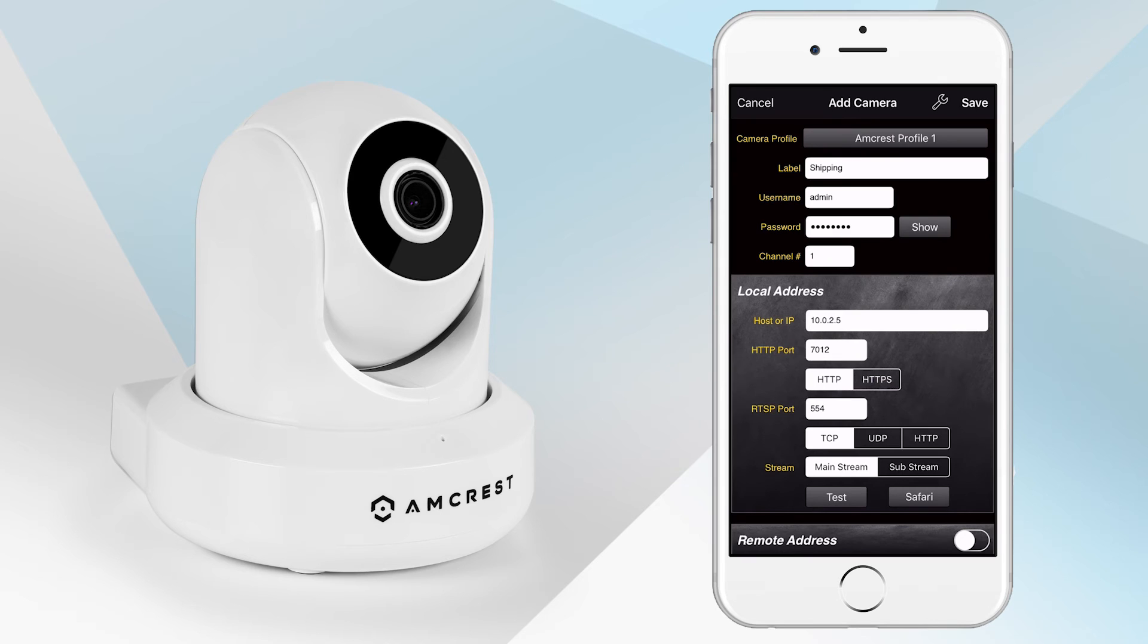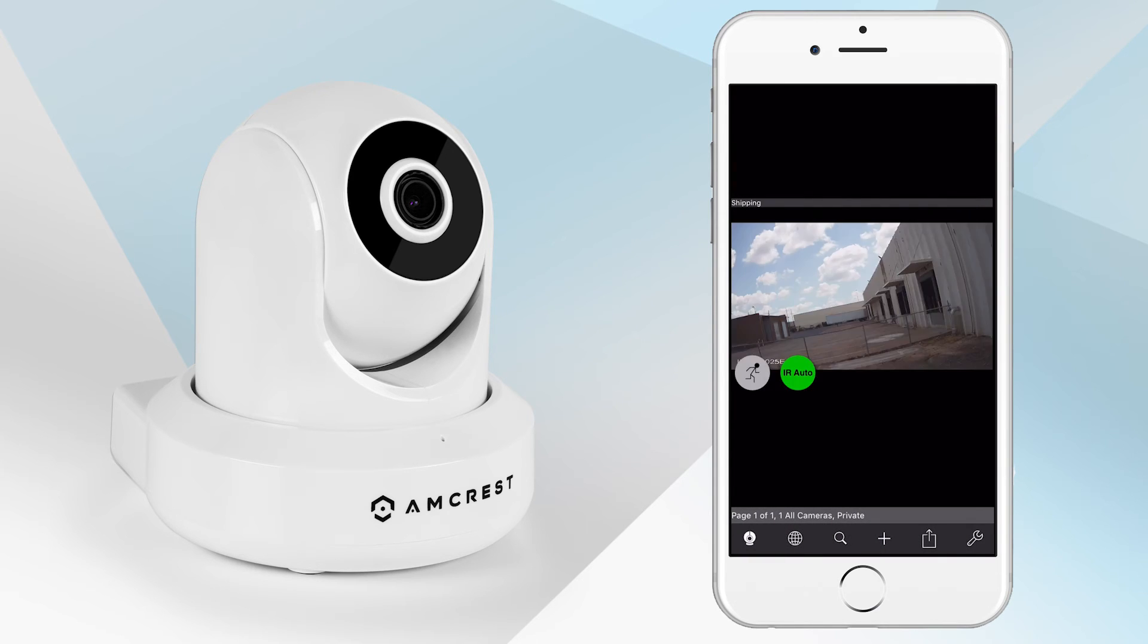On the top right-hand corner of the screen, tap on the Save button to save your device to the app. You will return to the home page where you can begin streaming your camera.